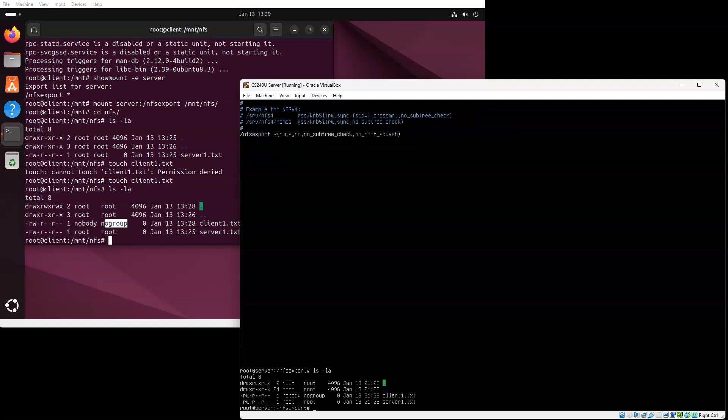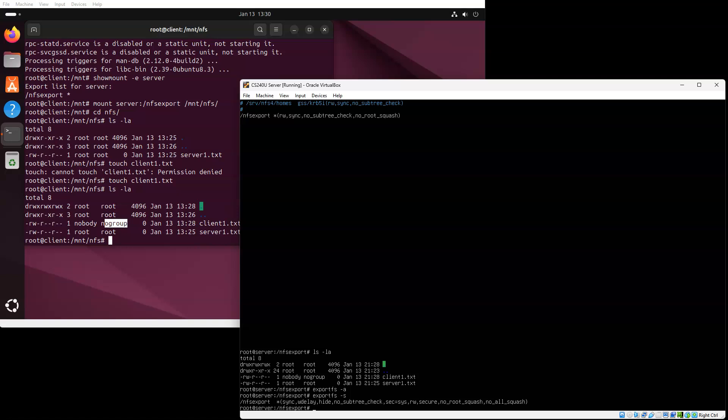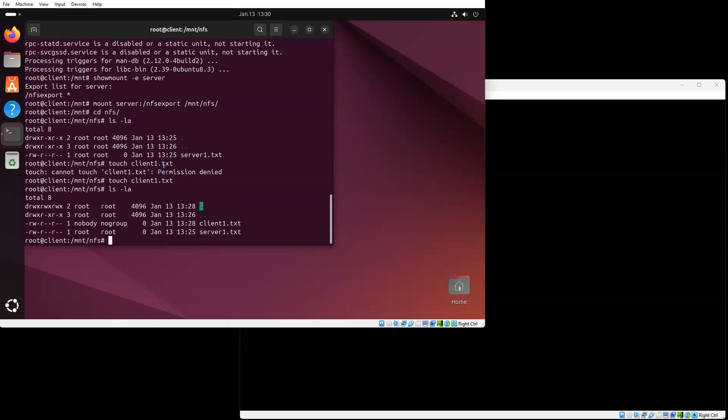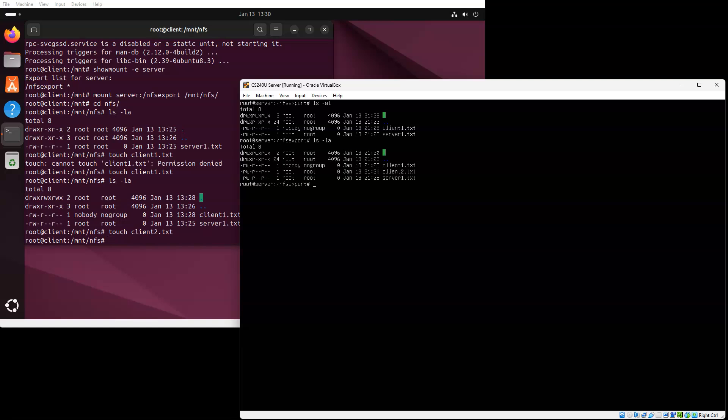Now I'm going to re-export my directory, exportfs minus A. You can see that it is being exported as no root squash. Now let's go ahead and do a touch client2 and look over here. I can see there's a client2, but the client2 is now owned by root. So the root on the client machine became the root on the server machine.